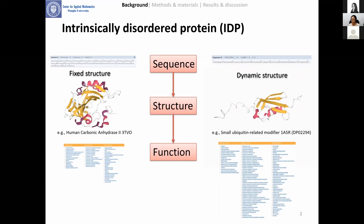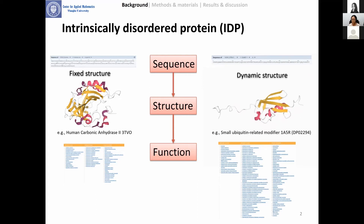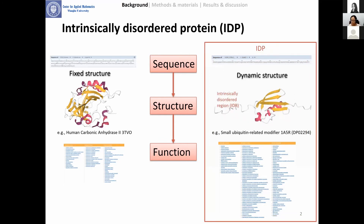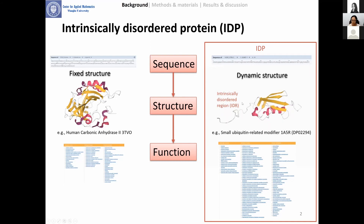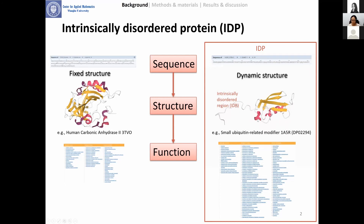Actually, in nature, there are lots of proteins which show dynamic structure in vivo but still perform biological functions in cells. Those kinds of proteins are intrinsically disordered proteins. The example modifier 1A5R is an IDP. In this example, we can observe that the N-terminal and C-terminal in this protein are extremely flexible or disordered in structure. Those regions we call intrinsically disordered regions. An IDP comprises at least one IDR. Previous studies have found that IDPs are common in nature and functionally important in cells.